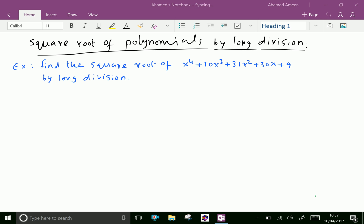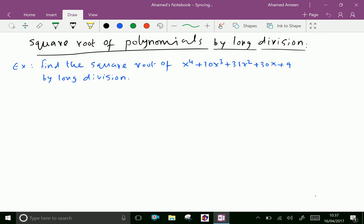Welcome to aminacademy.com. Now let us see the square root of polynomials by long division. Find the square root of x power 4 plus 10x cubed plus 31x squared plus 30x plus 9 by long division.